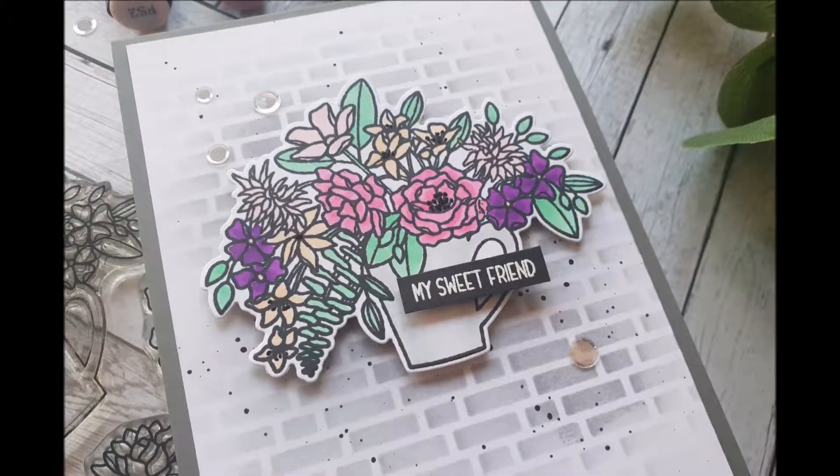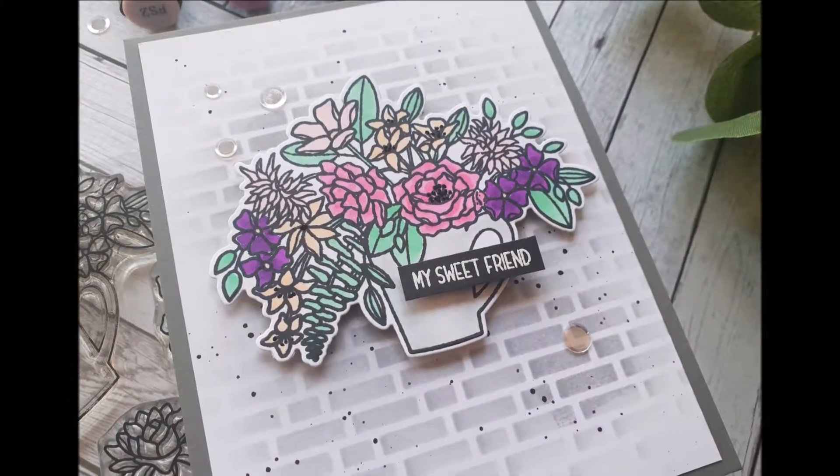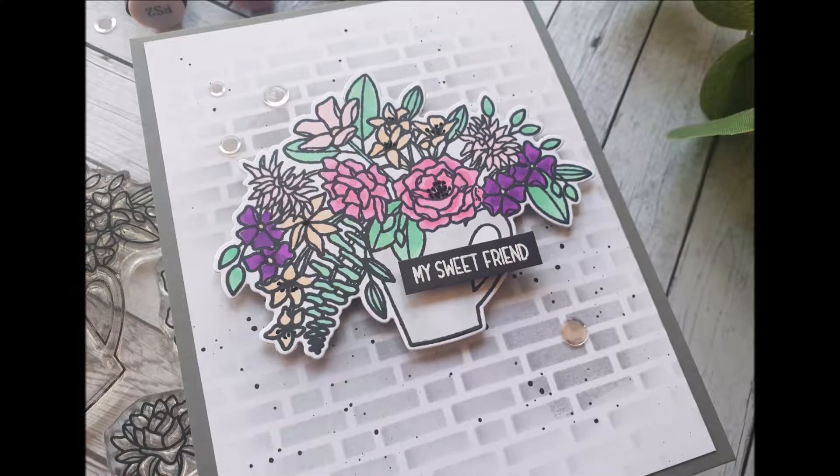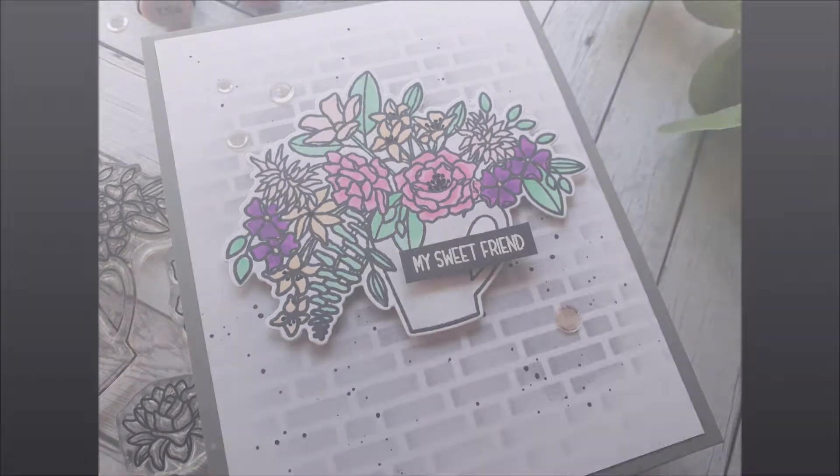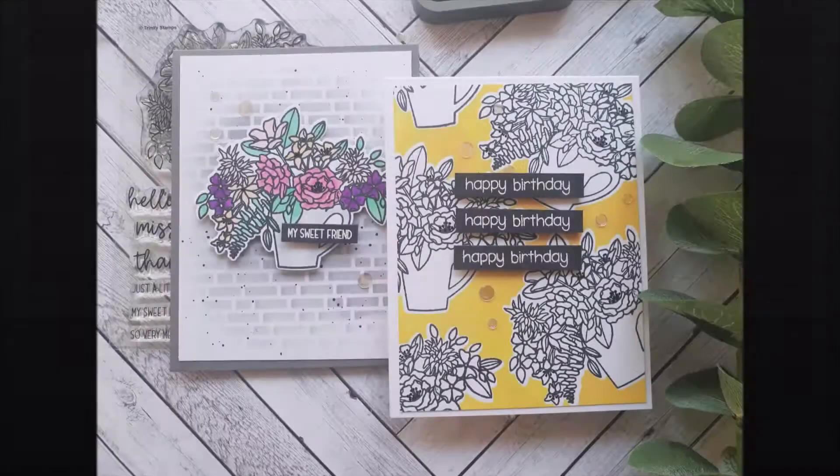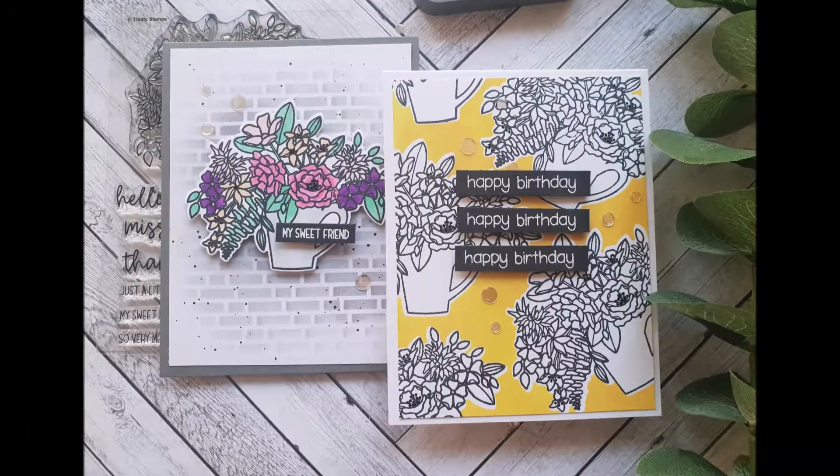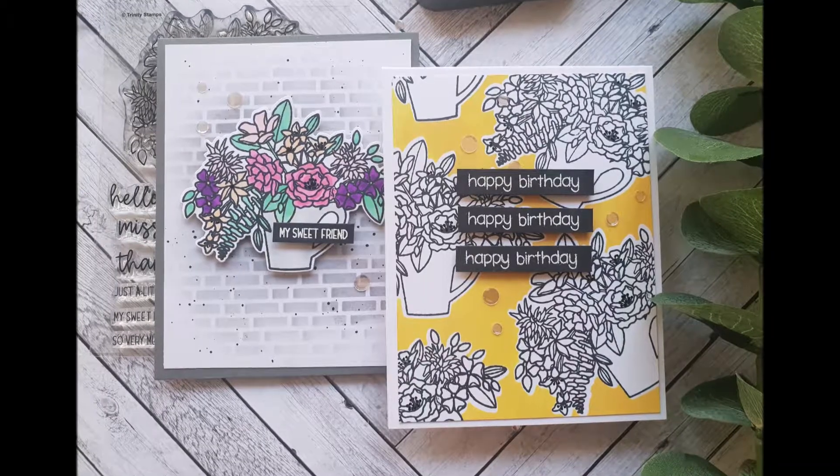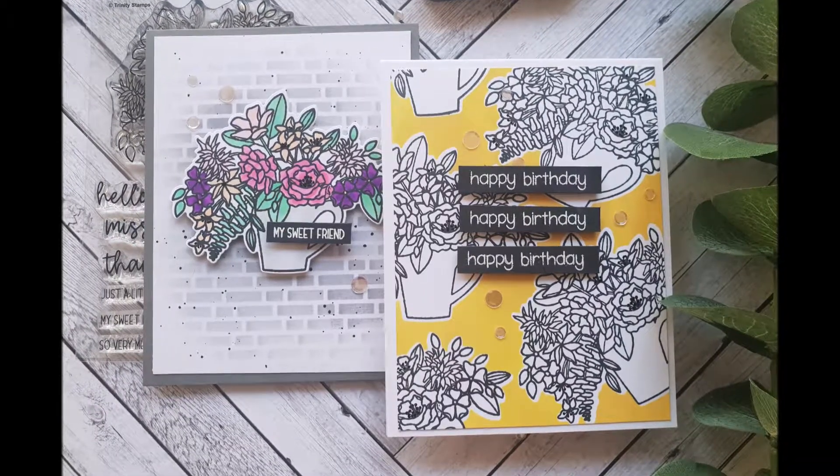If you like this card please give it a thumbs up and subscribe to this YouTube channel. You can also subscribe to my channel, I will leave a link down below for that one, and I will see you next Friday. Bye!